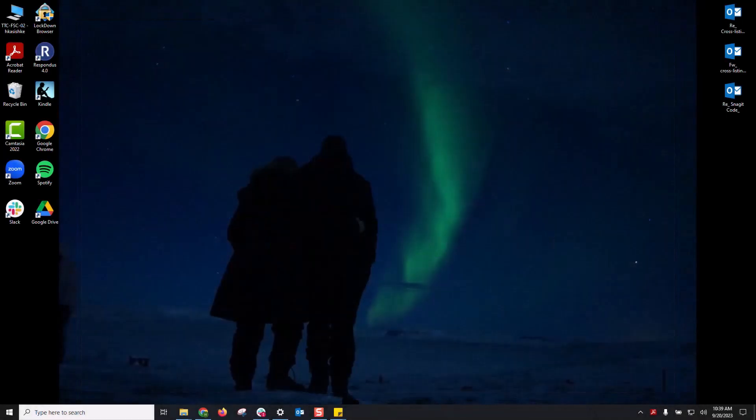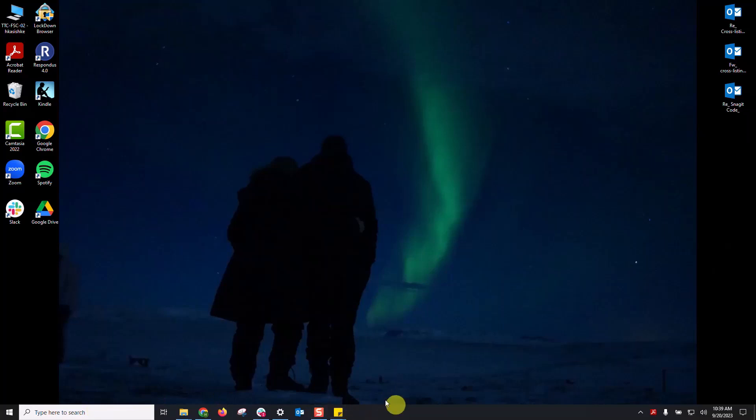The first thing to do is locate your search bar on your desktop. Mine is down here on the left-hand side. If your device has been updated to Windows 11, it may be in the center, but it's this little search spot.